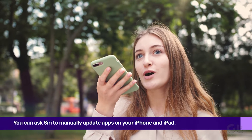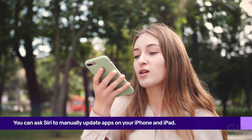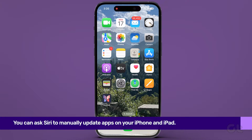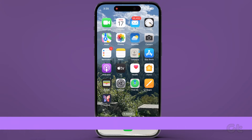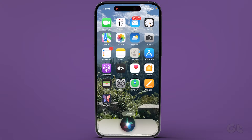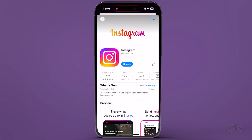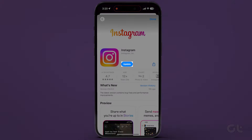On the other hand, you can ask Siri to check for app updates. Simply activate Siri and say, "Open App Name on the App Store." This will take you to the App Store search page, where you just need to tap Update next to the app.